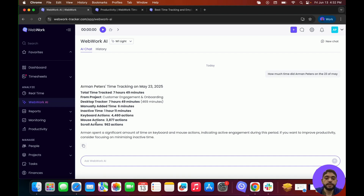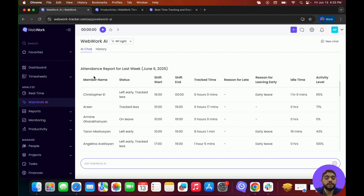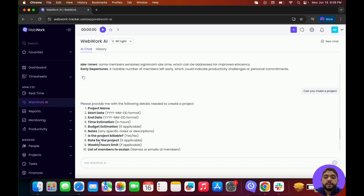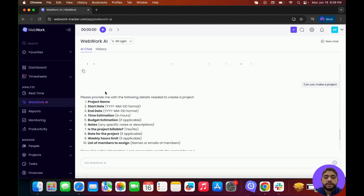The AI can also create reports. For example, I want a report of last week's attendance. It gave me an attendance report for last week — we can see who left early or tracked less, as well as their reasoning. We can also see the amount of time tracked, idle time, activity level, and their shifts. Besides reports, the AI can also perform actions. For example, if I ask it to make a project, it will ask for details such as the project name, start date, end date, and time estimation, then go ahead and create the project.